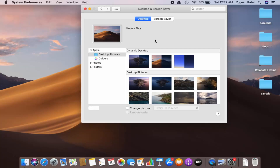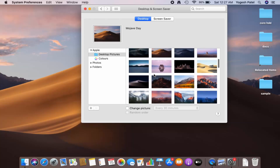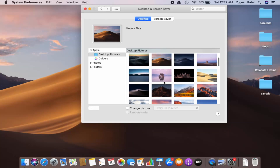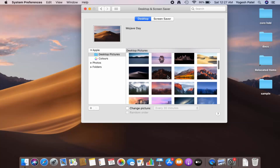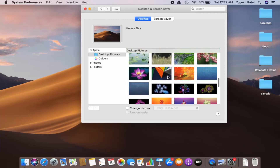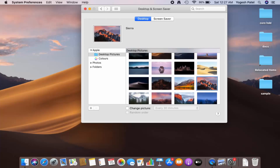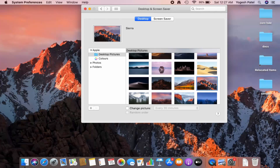Here you can see many options to choose from — these are the default pictures available on Mac. I'm going to choose one of them. Once you choose a picture, it will directly set that picture as your Mac desktop background.